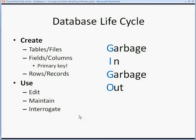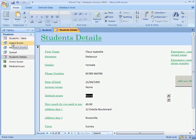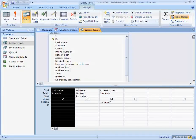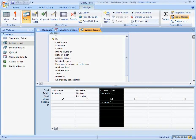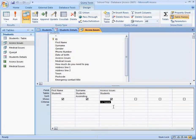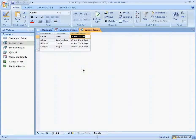The data out part — hopefully good data out — happens when we interrogate the database. Interrogate means to search or run queries. Here we've set up a query where we add only certain fields from the table and set a criteria. The criteria here is to see students whose access issues don't equal none, meaning they do have an access issue. Running it, we see four people with access issues — one crutch user and three wheelchair users. That's what is called a query — interrogating the database.